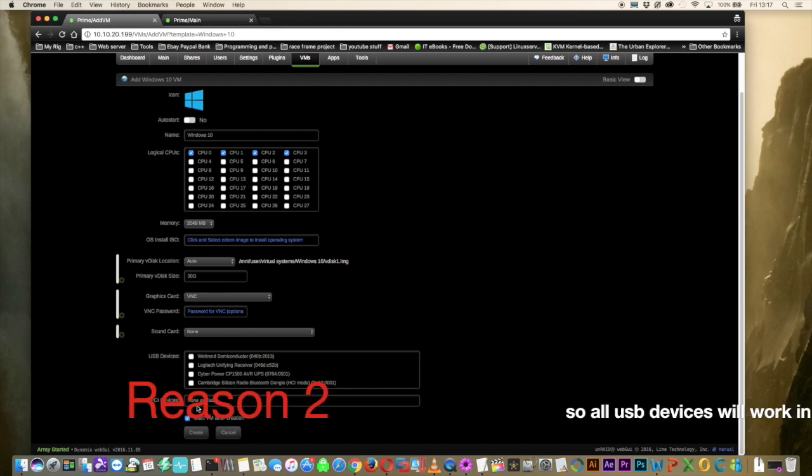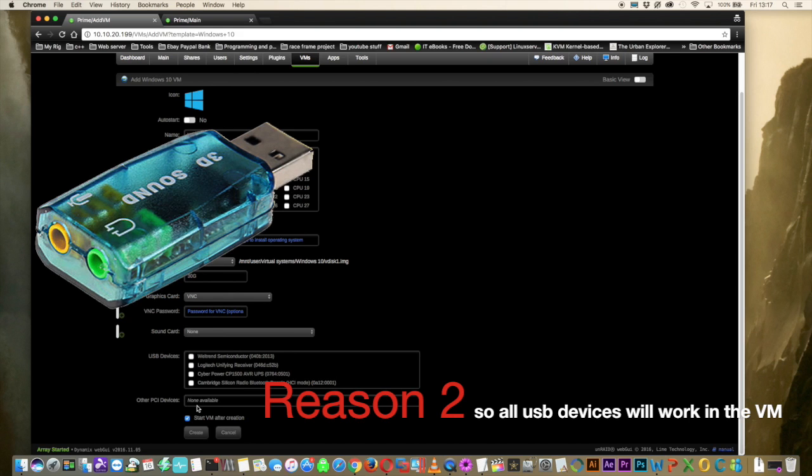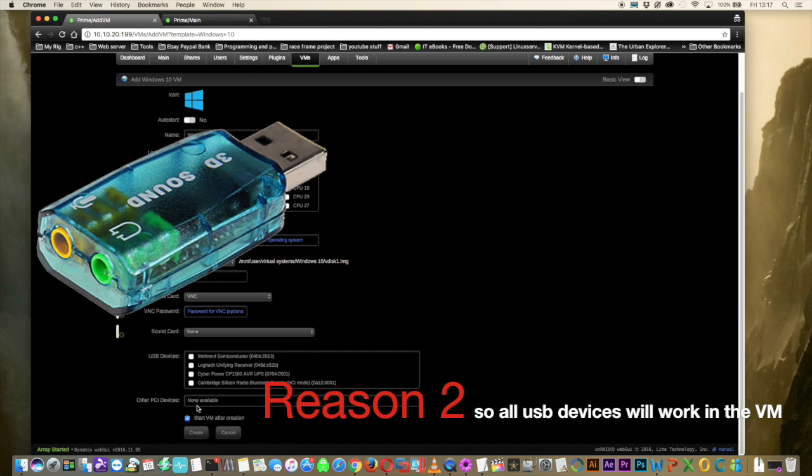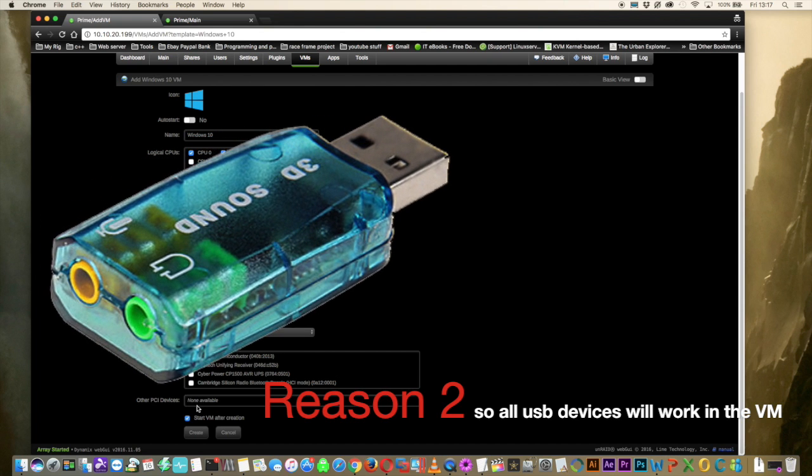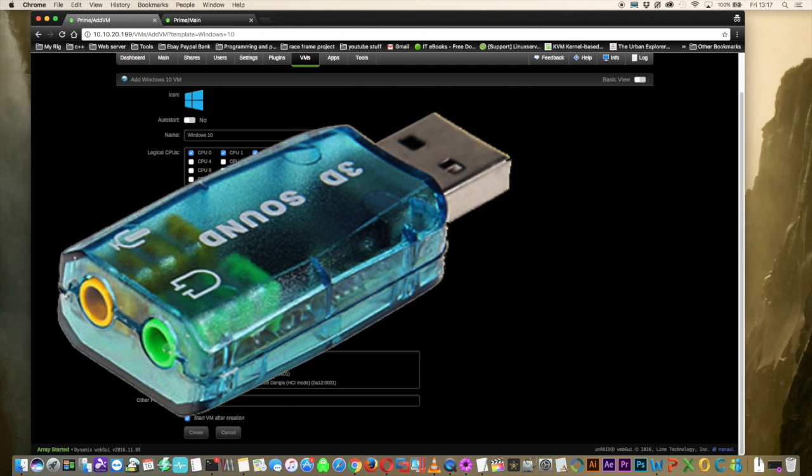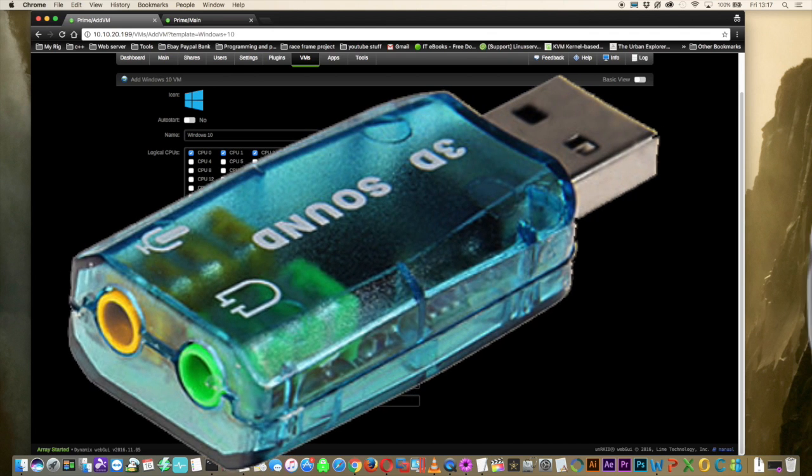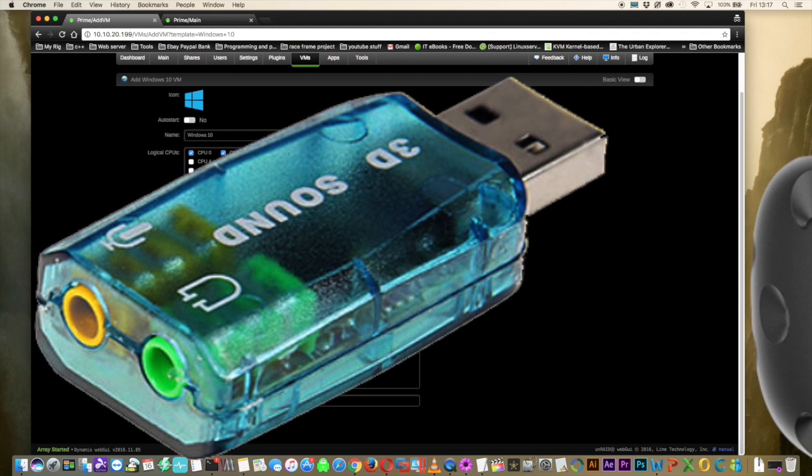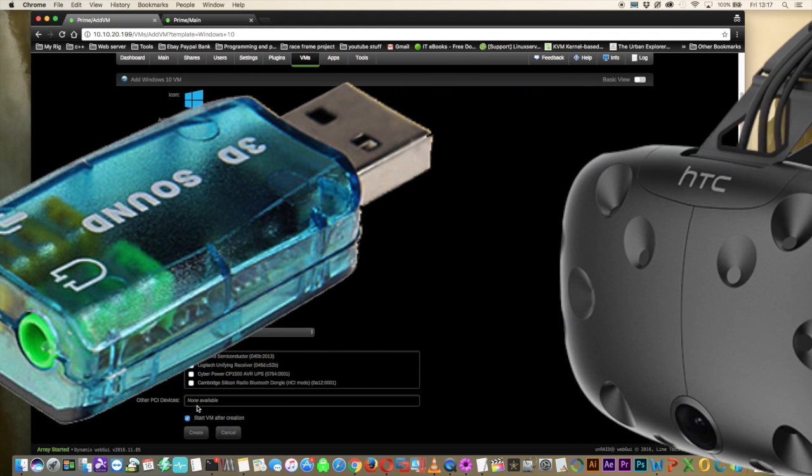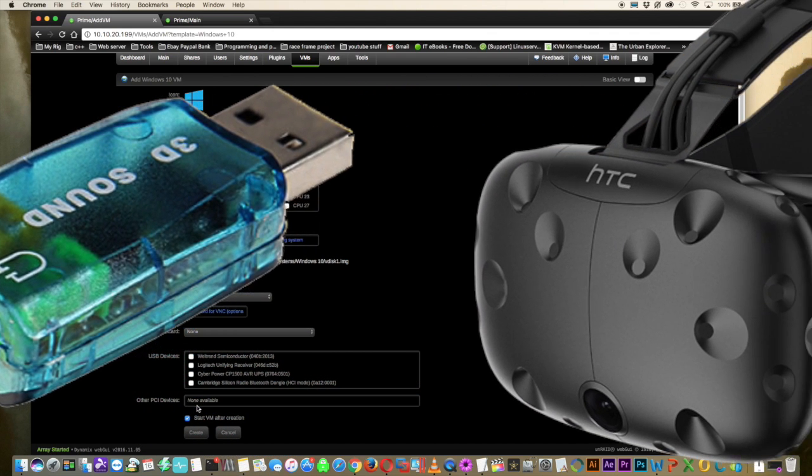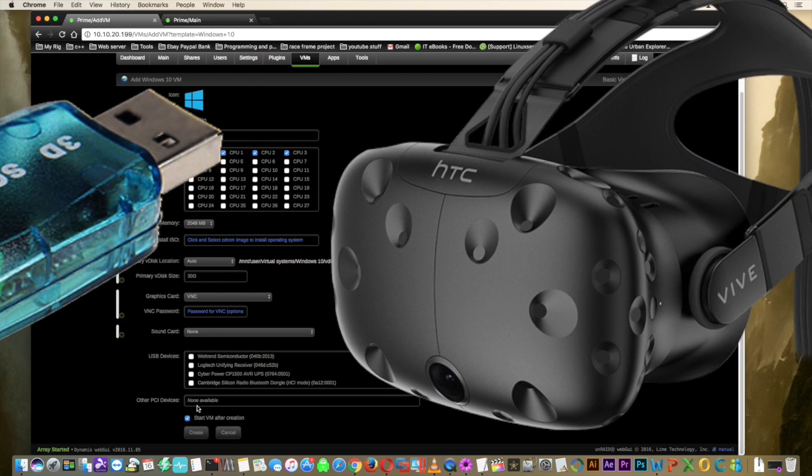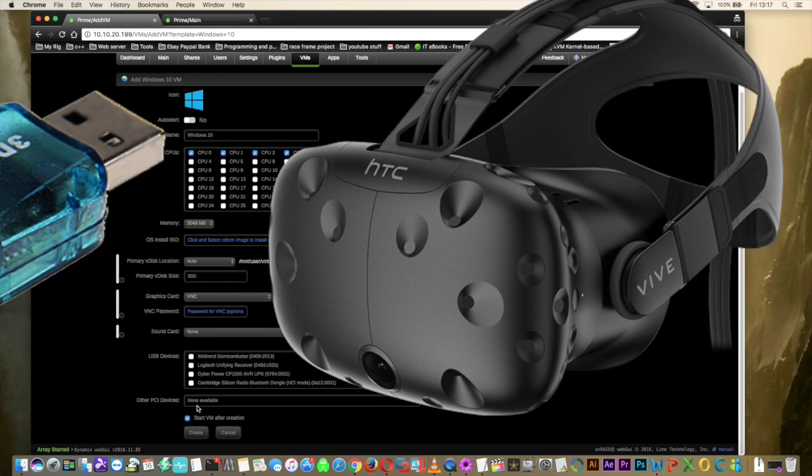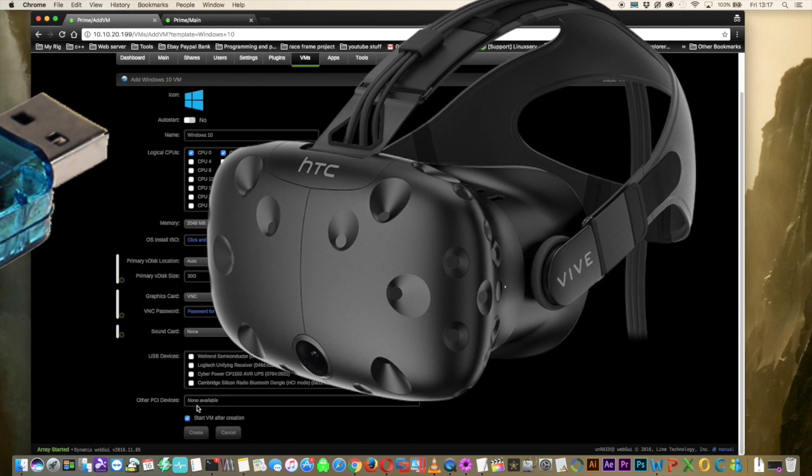The second reason for this is some devices just don't like being passed through as an individual USB device. They just don't work properly. An example of this is a USB sound card. Often they don't work well when passed through as an individual device. And also the virtual reality headset, the HTC Vive. This doesn't really work if you plug it in and pass through the USB ports as individual devices.